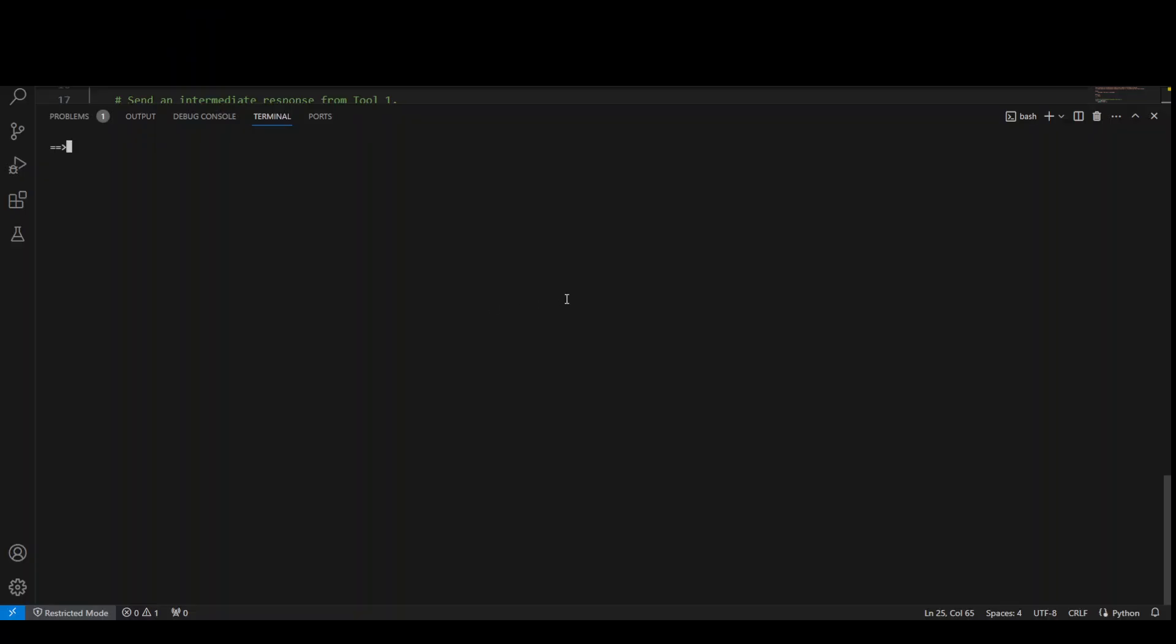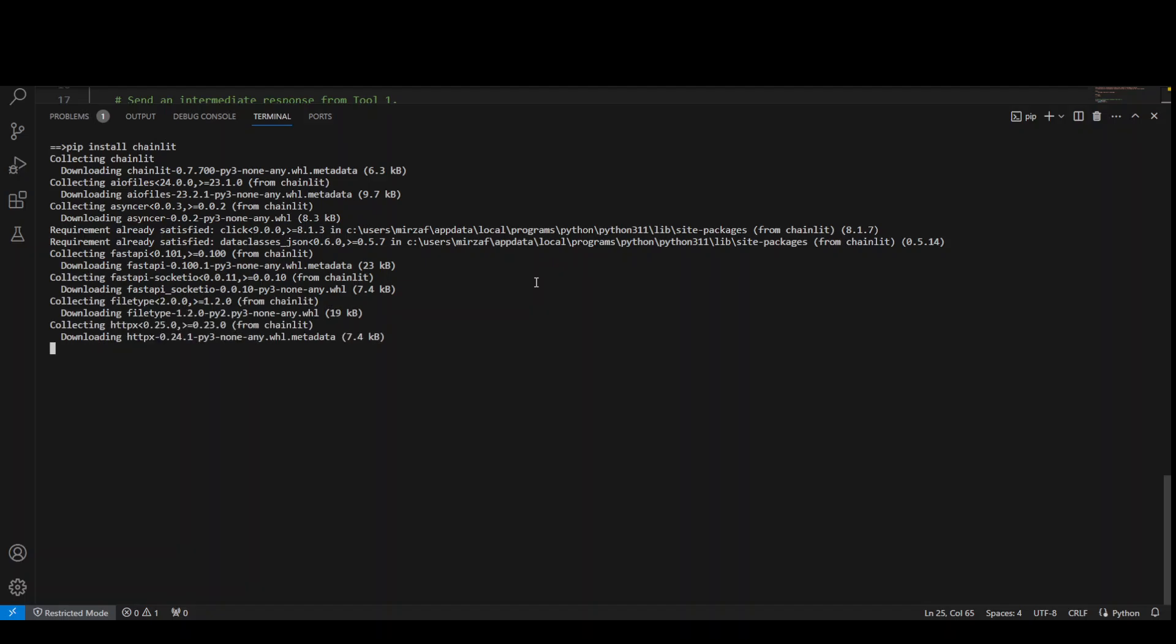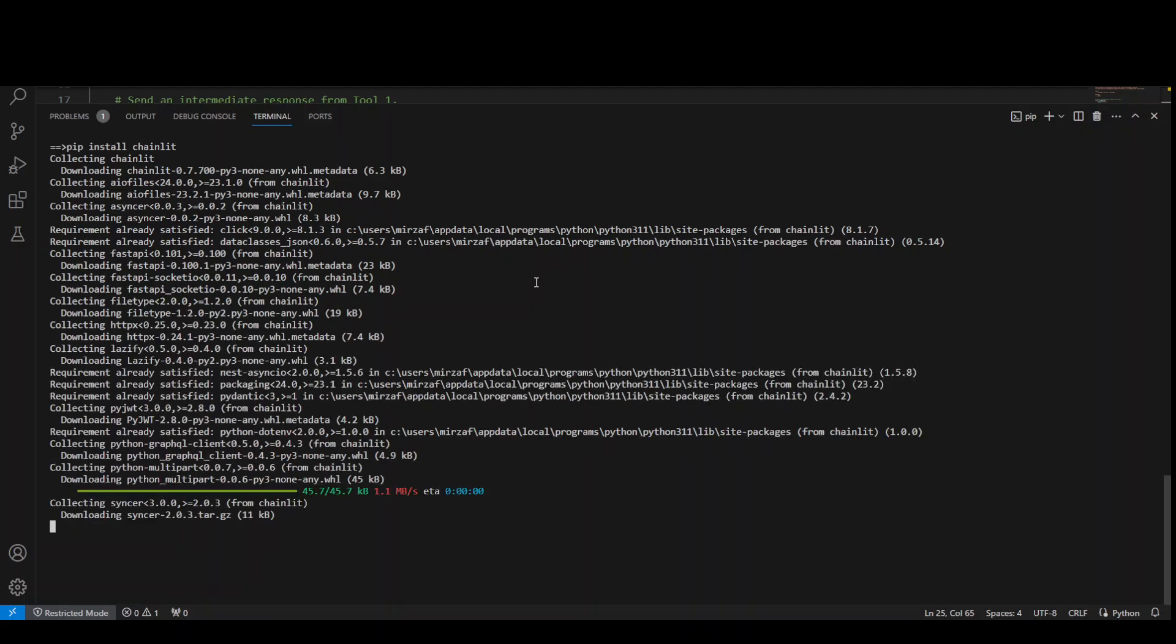This is my VS Code editor on my Windows laptop. Let's first install Chainlit. The command for that is pip install Chainlit. Let me run it. It's going to install a lot of stuff here. Let's wait for it to finish. Shouldn't take too long.